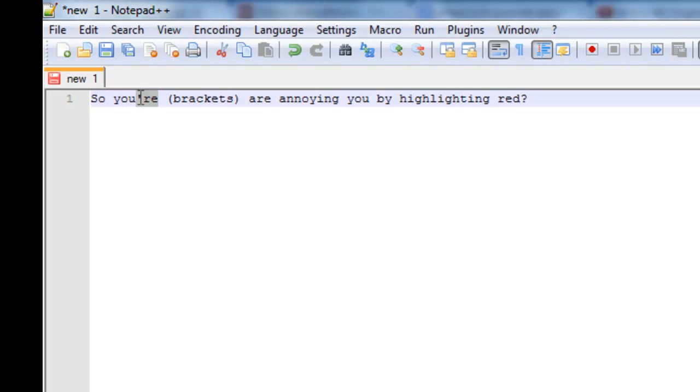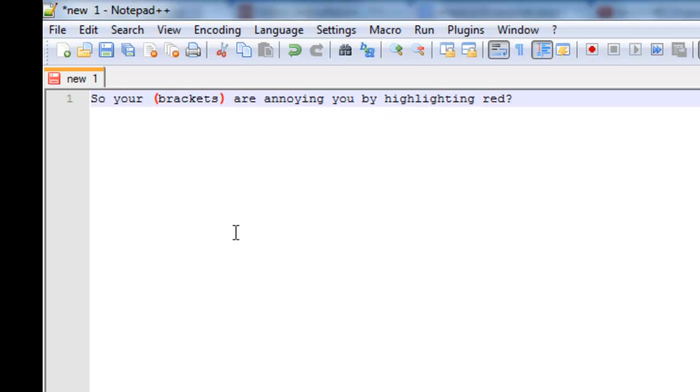I just noticed I'm using bad grammar here. Basically, I'm going to show you how to remove the bracket highlighting on Notepad++.